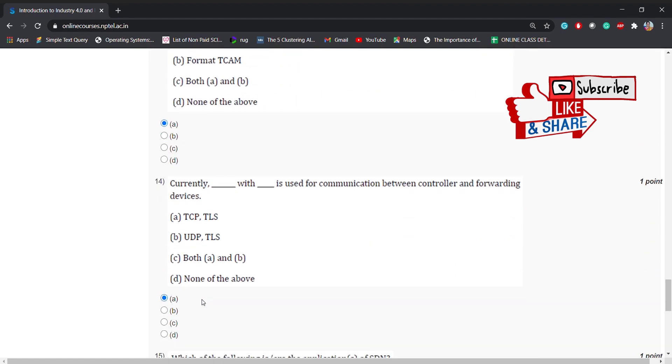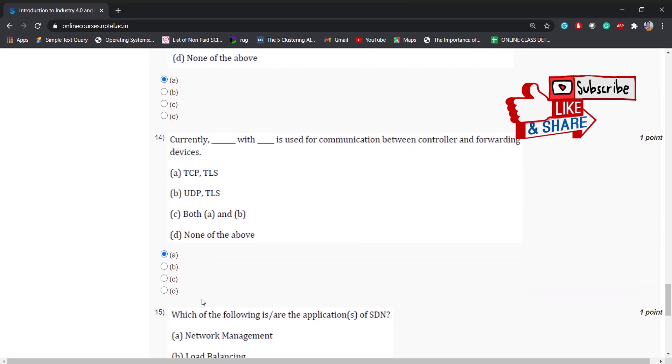Coming to the 14th question: currently dash with dash is used for communication between controller and forwarding devices. The answer is TCP TLS, UDP TLS, both A and B, or none of the above. The correct answer is A, TCP TLS.